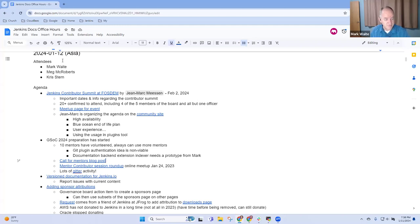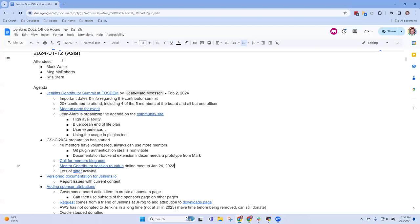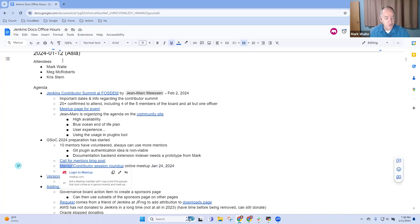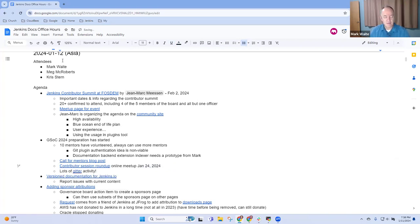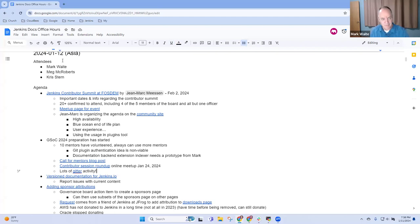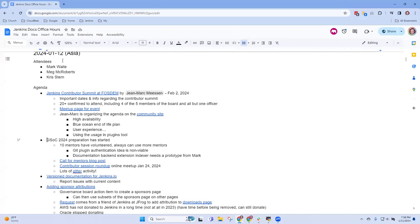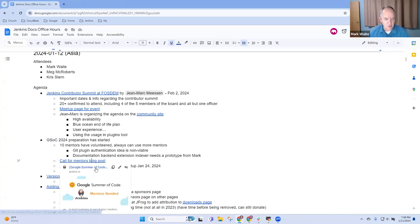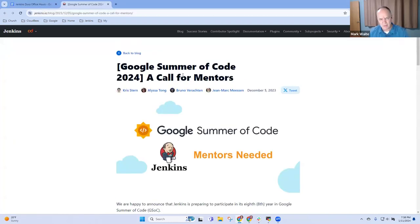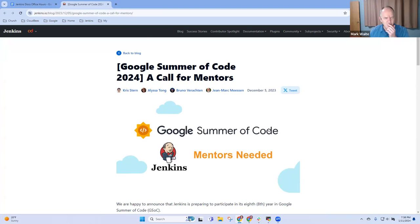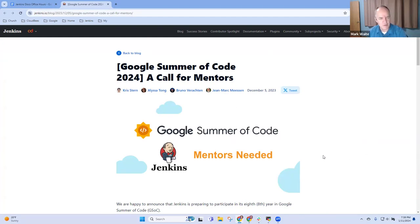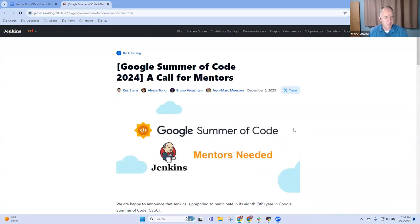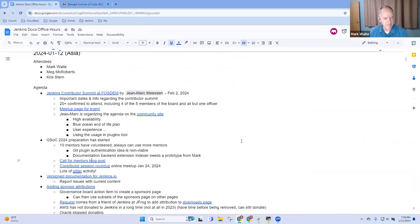We will meet on January 24th, 2024 in an online meetup meant for contributors. This will be an introduction for potential contributors: this is how you get involved with the Jenkins project, here's how you submit a project idea, here's how you create a good plan. We've got a call for mentors blog post that was posted December 5th. This is just give your time to help these new contributors to open source.